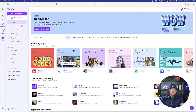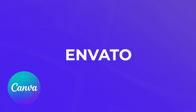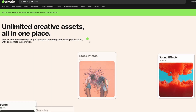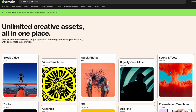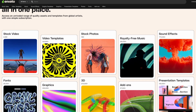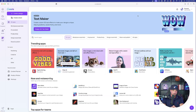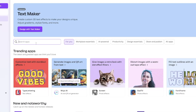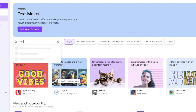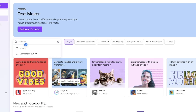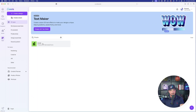Moving on — the next app is Envato Elements by Envato. This is an amazing tool you can use for tons of royalty-free content. In the app store, just type in 'Envato' and it will automatically populate in the search. Here it is — photos and AI-generated icons.